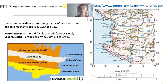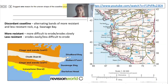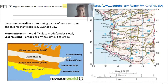A discordant coastline is where you have alternating bands of more resistant and less resistant rock — for example, Swanage Bay. A more resistant rock erodes slowly and is quite difficult to erode, while a less resistant rock erodes easily. Looking at Swanage Bay from north to south, you have clay and sand which is soft, then a band of chalk which is hard — here you have Old Harry and his wife, who is a stump — then another band of clay and sand, and lastly a band of limestone which is more resistant rock.